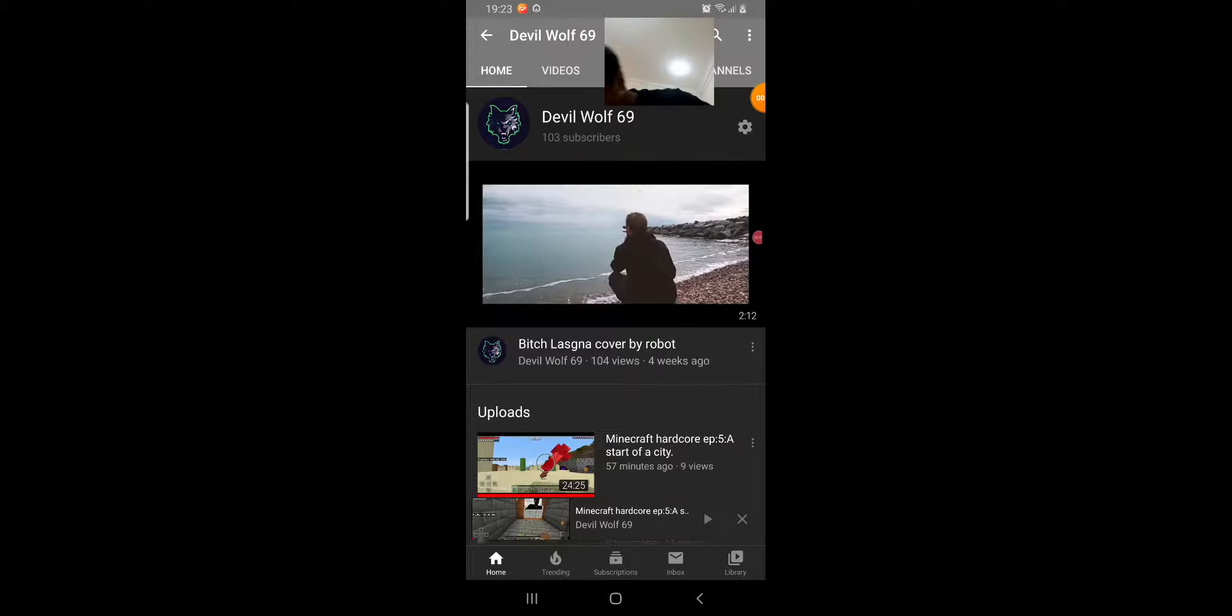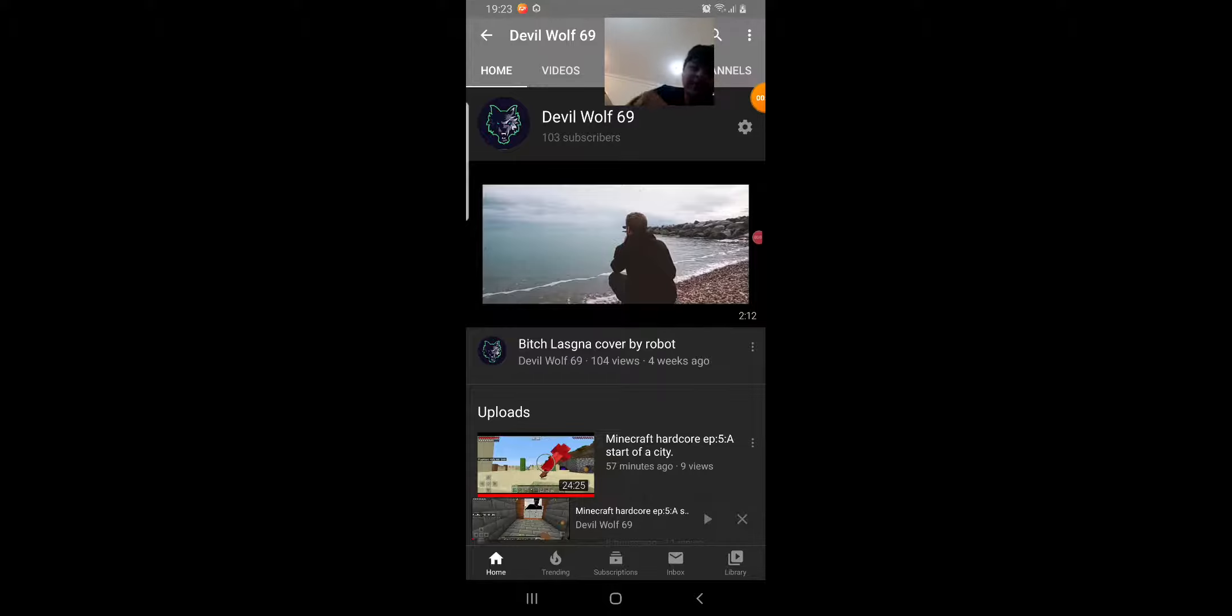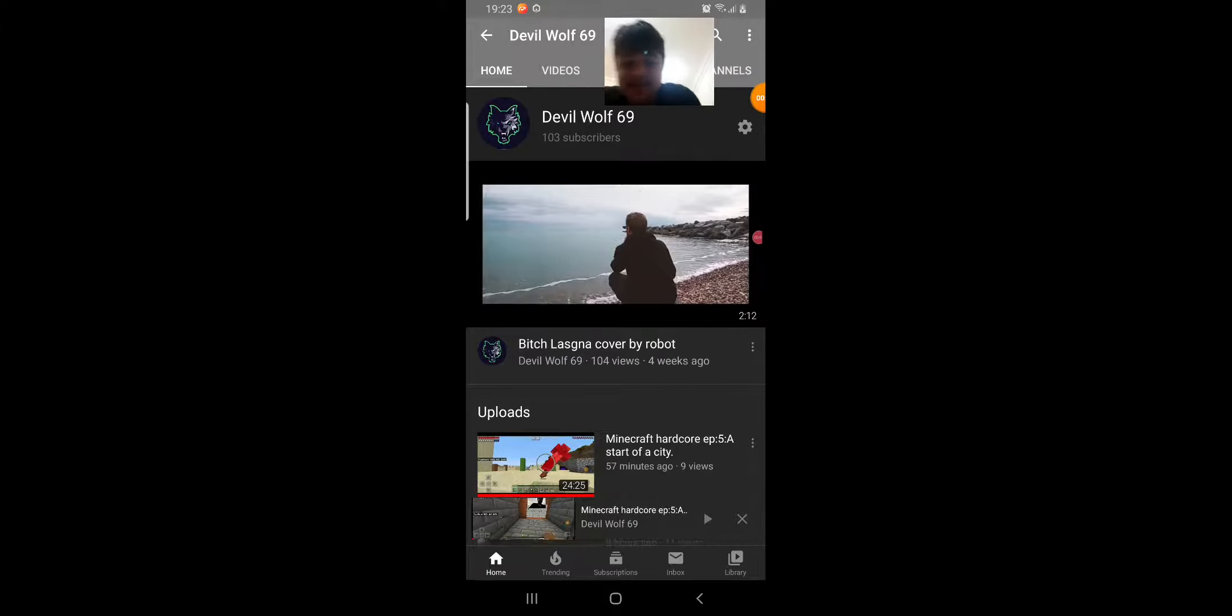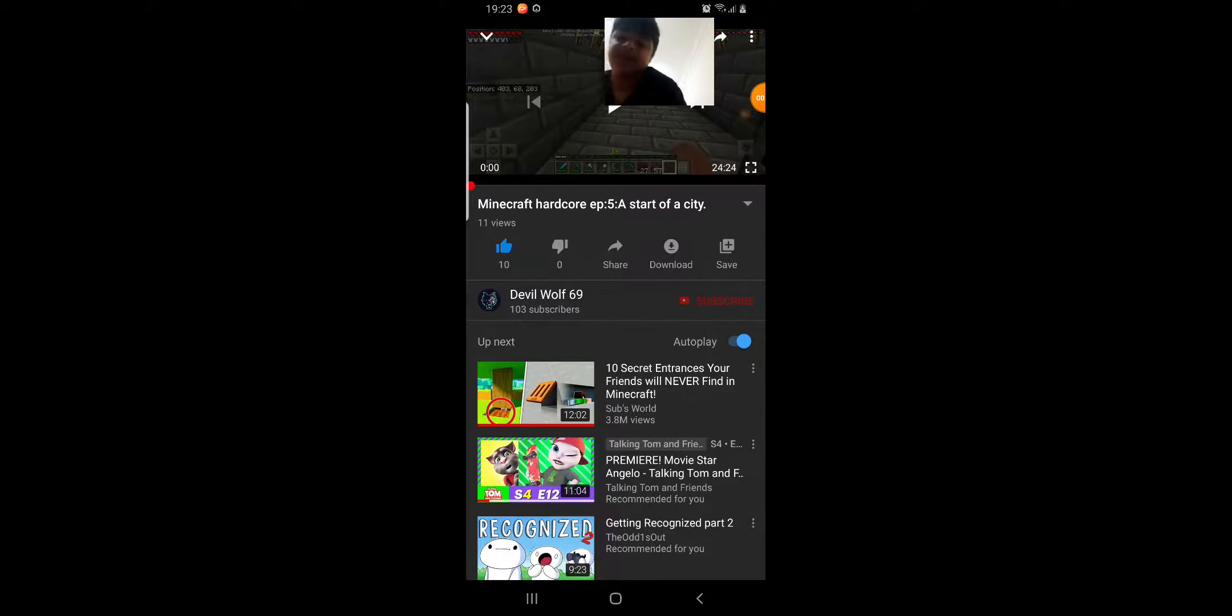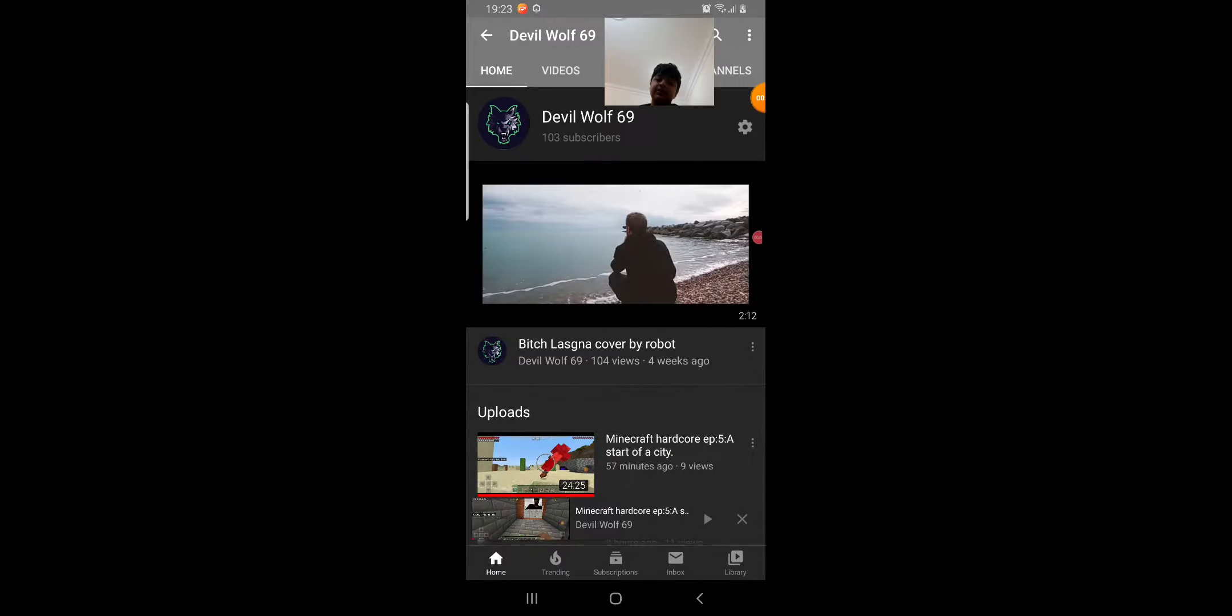Okay. So if you don't know what's going on, in the beginning of Episode 5 of Minecraft Hardcore,